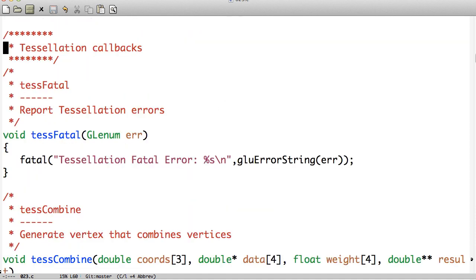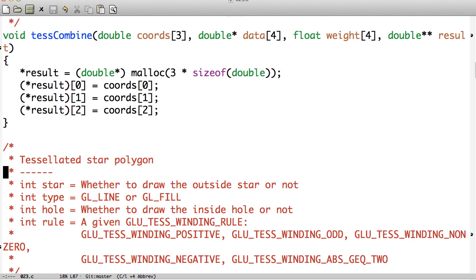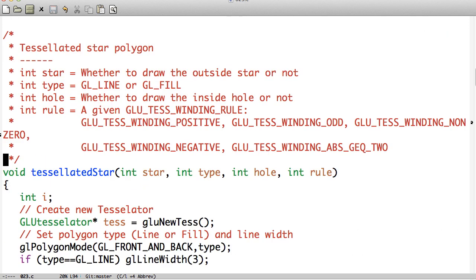Let's look at some tessellation code. First, we have a couple of functions. One is called whenever a fatal error happens in tessellation. The other is called whenever you have vertices that collide — for our example, we'll just take the result and put the coordinates given back into the result. It's super simple. You can do a lot of interesting things with the weight, the data, and whatnot, but for our example, we won't.